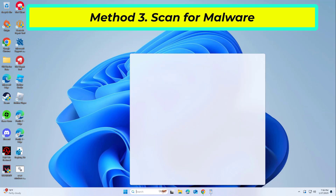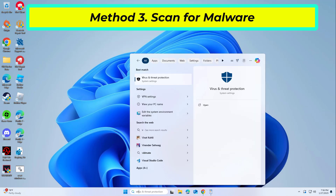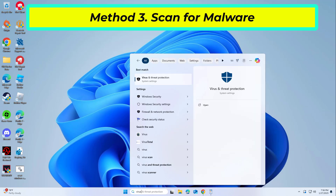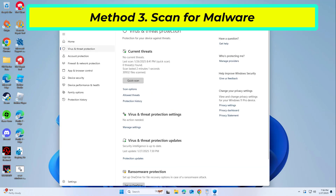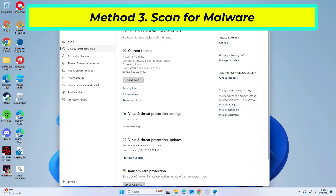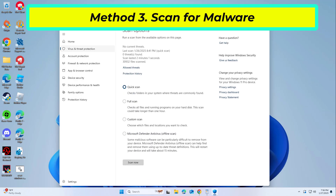It is possible that a malware infection may be the cause of file system error -1073740791 in Windows. It is important to run a comprehensive security scan to rule out this possibility and ensure that the computer is not infected.